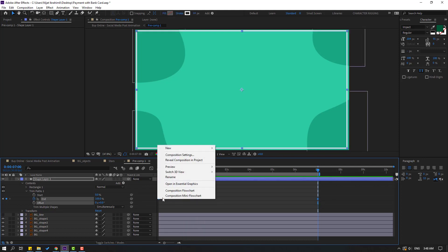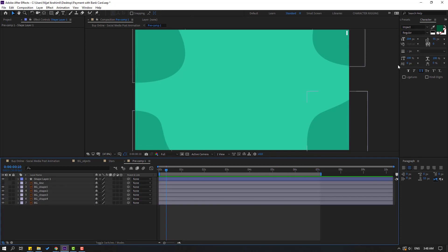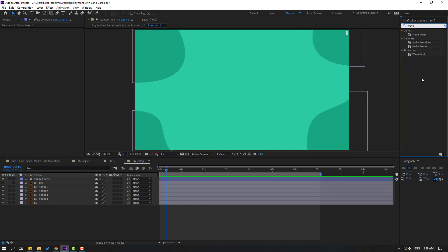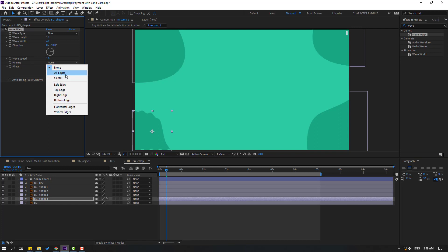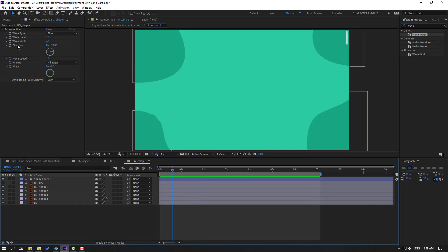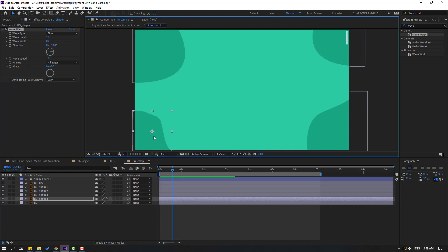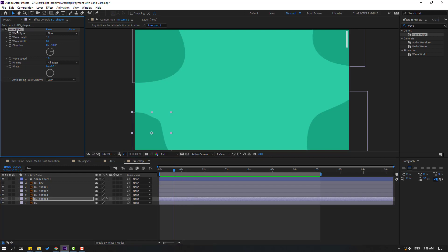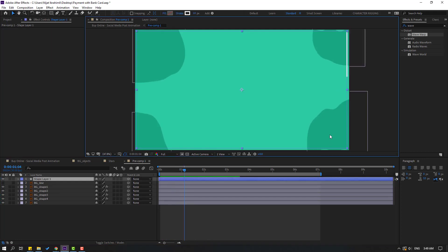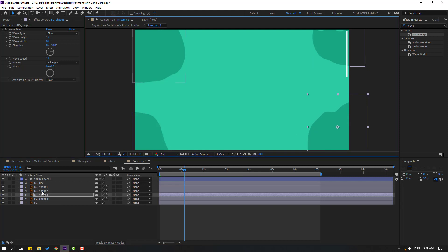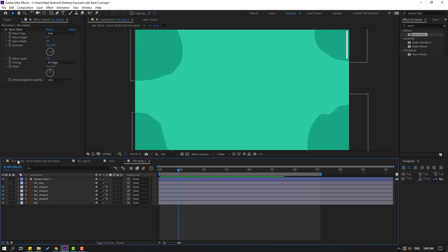So let's go to FX, press search, type 'wave'. Go to Wave Warp and select Wave Warp. Let's use this for background shape 4 and change pinning to All Edges. Let's see — okay. Let's change wave height like this. Okay, let's move to down — okay not bad. Select this Wave Warp effect, Ctrl+C, select the other shape layers, Ctrl+V. Let's select background shape 2, move to the left, and background shape 1 move to here. Okay, back to main composition, let's see.